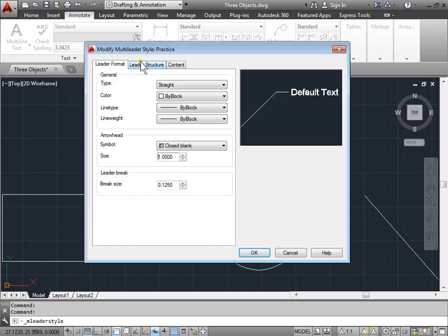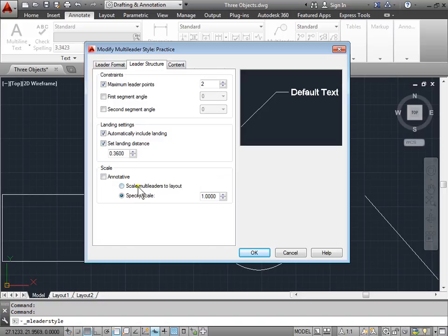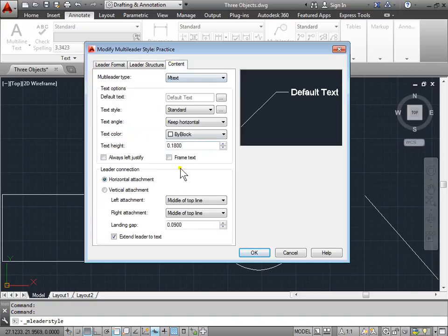Let's go to Leader Structure. Here are some constraints and here are some landing settings. We've already seen the leader points. Here are some first and second segment angles. And again, specifying if it's annotative or not and the type of content that we have.